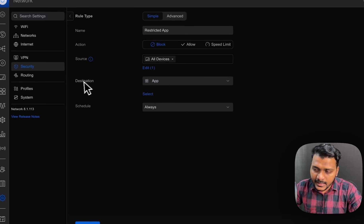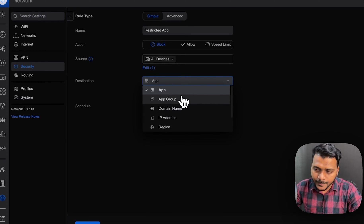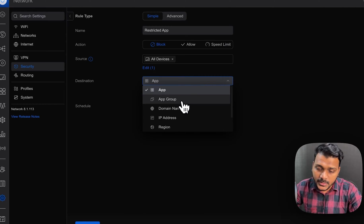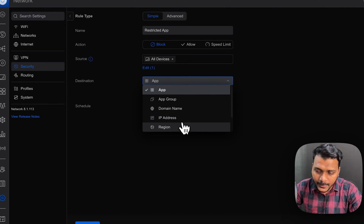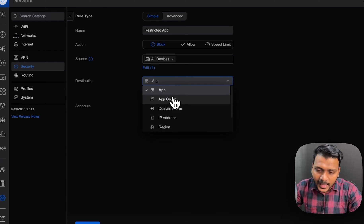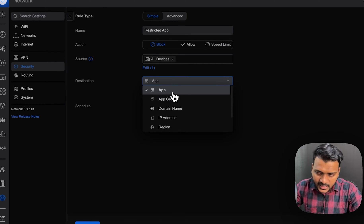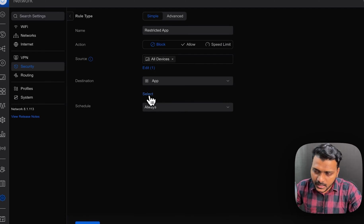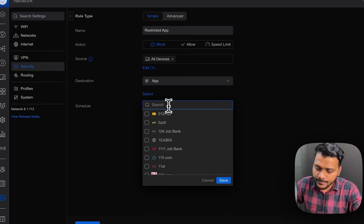And under the destination, I have chosen app. You can choose any app group also or domain name or IP address. So you can filter that, but today we are checking for the app and I have selected app option. I can select any app.